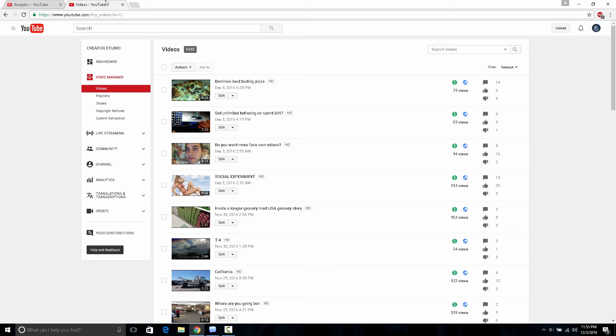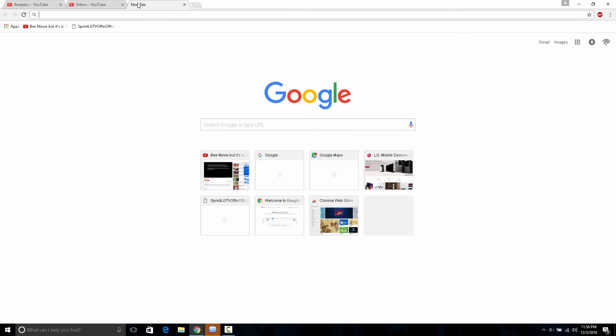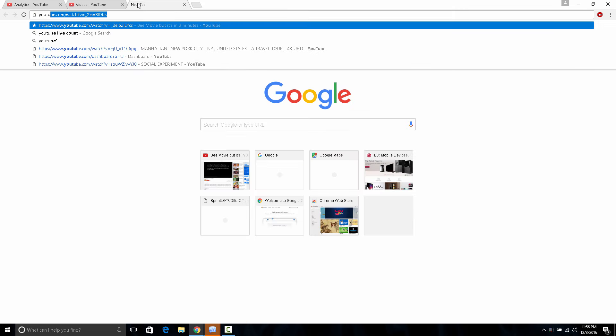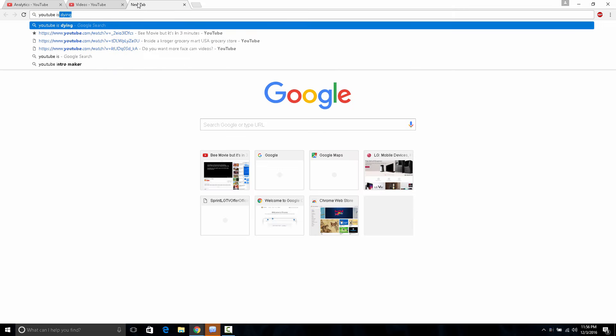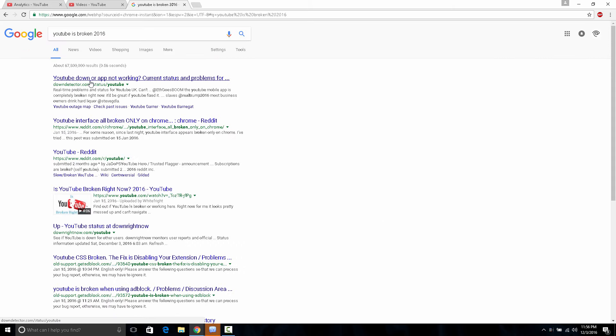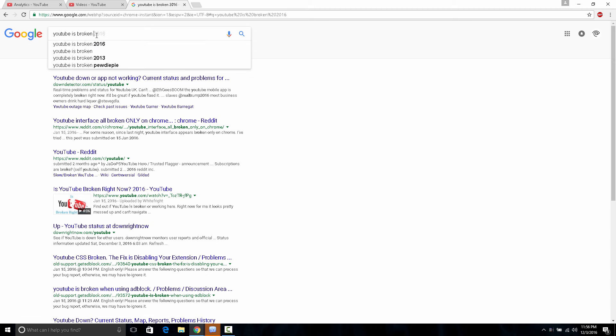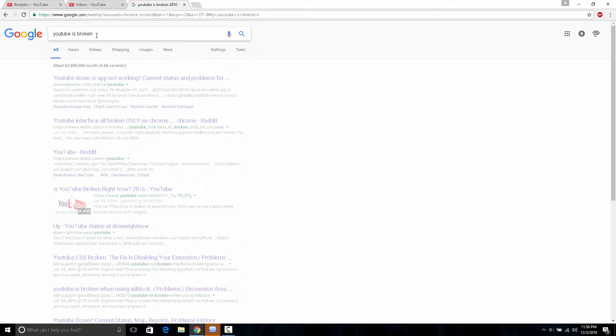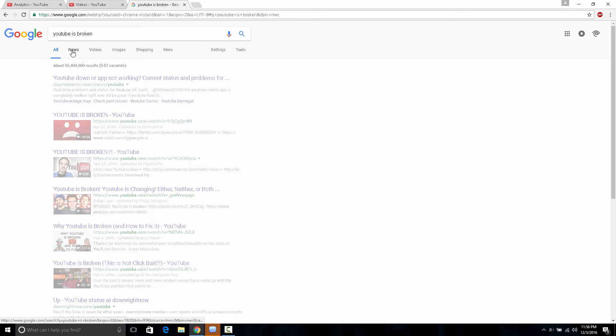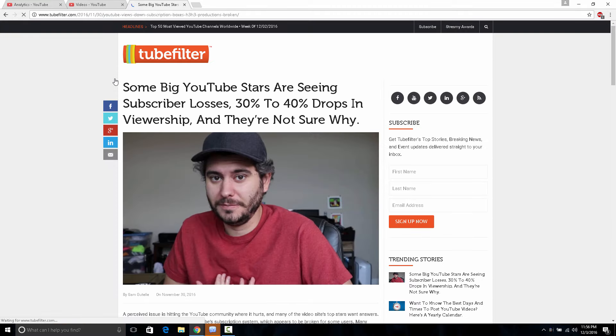But, you know, people, this isn't the only person. If you look up, if you actually look up that YouTube is broken, you'll see a lot of videos right now about it. And this is exactly what's happening to me.